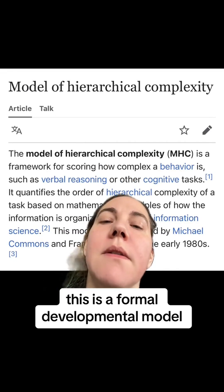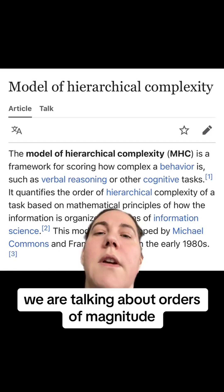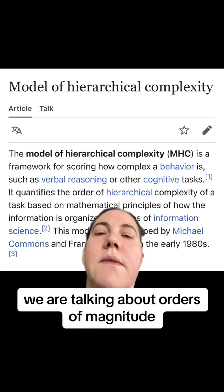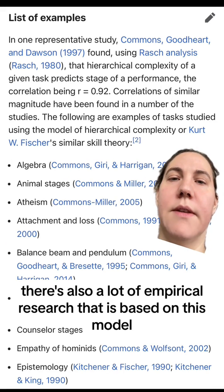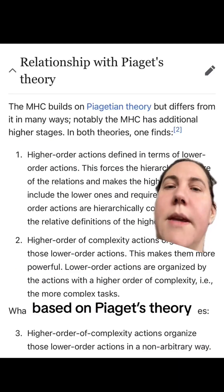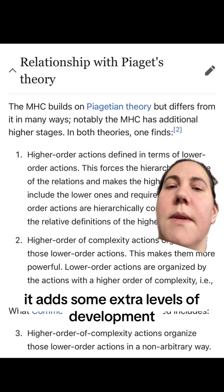This is a formal developmental model. It basically says more complex actions are composed of less complex actions. We are talking about orders of magnitude from an information science and developmental cognitive perspective. There is a lot of empirical research that this model is based on. It's based on Piaget's theory that adds some extra levels of development, and it focuses on building a hierarchical relationship of complexity.